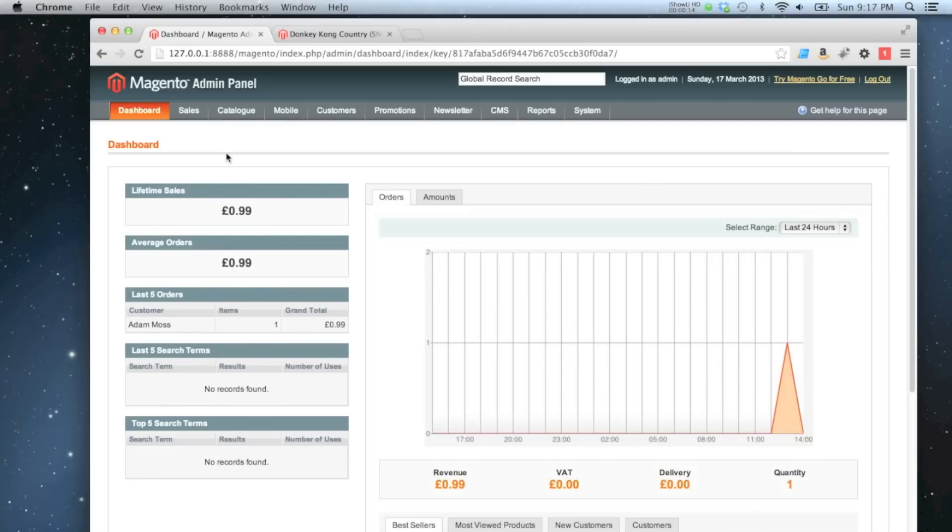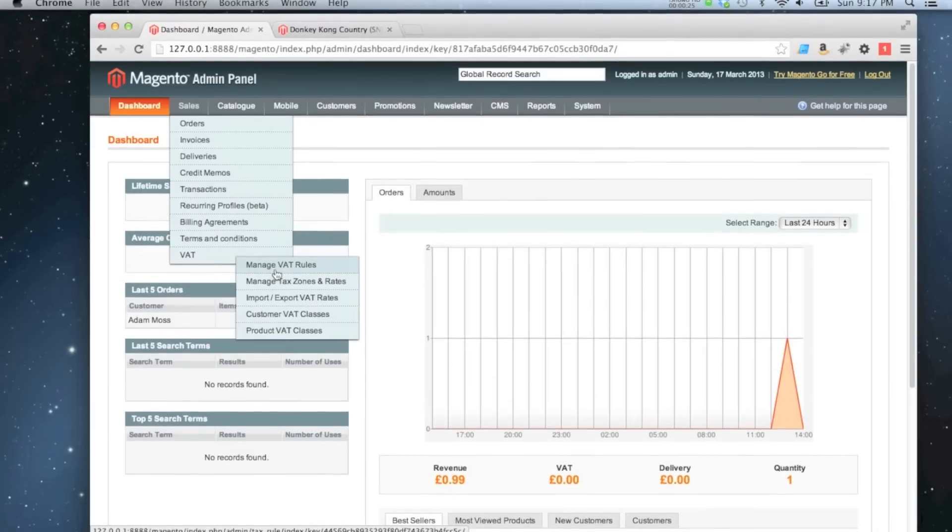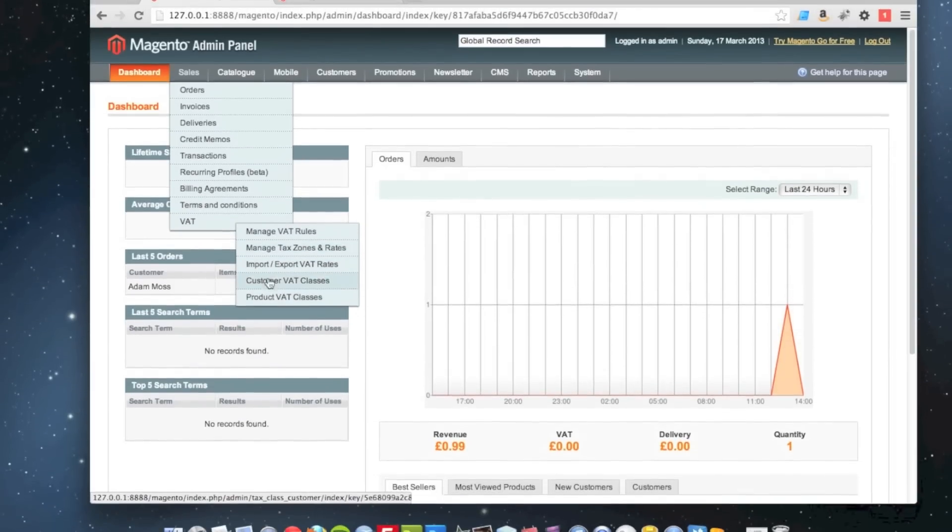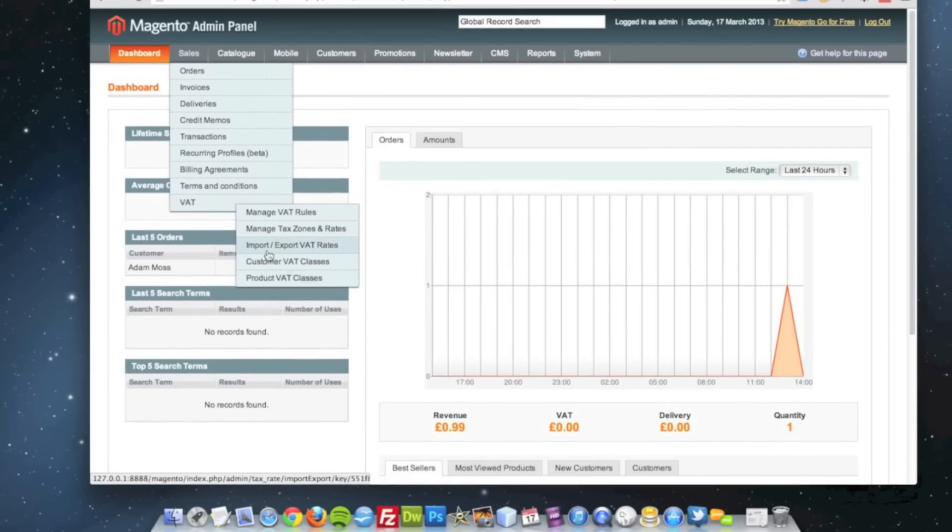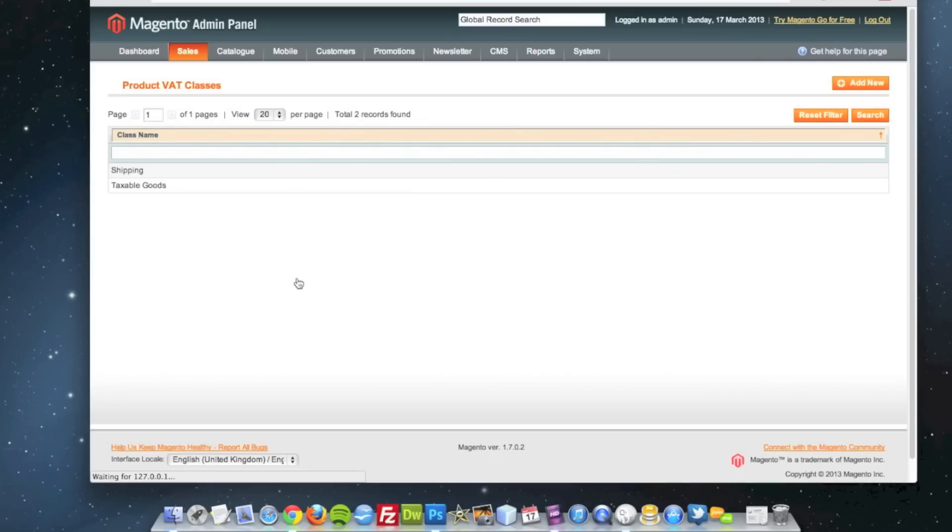If I go to sales, I've got the English language package store so it's put as VAT rather than tax, but in most instances it would say tax. If we go to VAT, there's quite a few options down here. If we just go through them one by one going upwards, we've got product VAT classes.